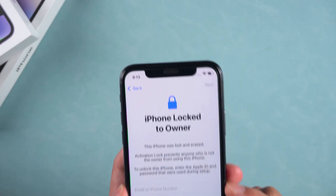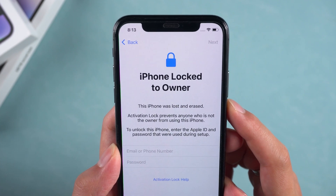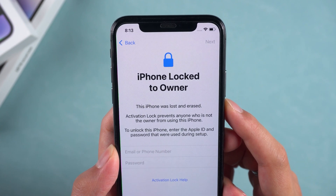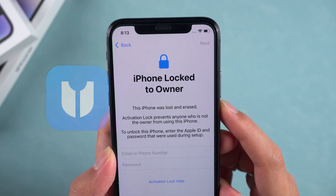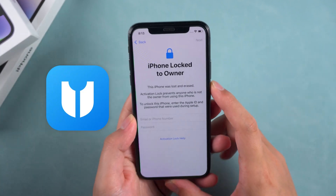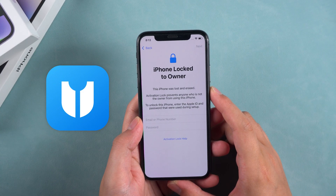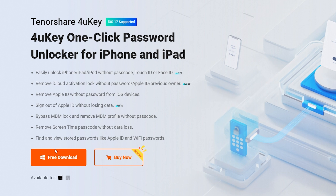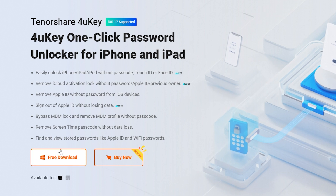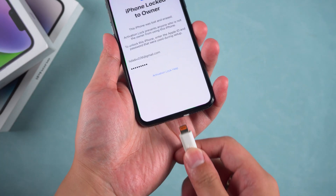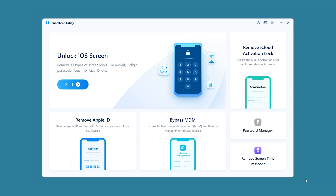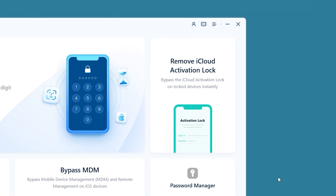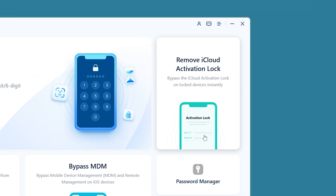In this case, you will need to wait until Apple sends a message reminding you to change your Apple ID password. If you are in a hurry to use your iPhone, you can try removing the activation lock. Here, I will try Tenorshare 4uKey to remove the iPhone activation lock. You can download it for free from the link in the video description. Connect your iPhone to the computer, then launch 4uKey. Select Remove iCloud Activation Lock.